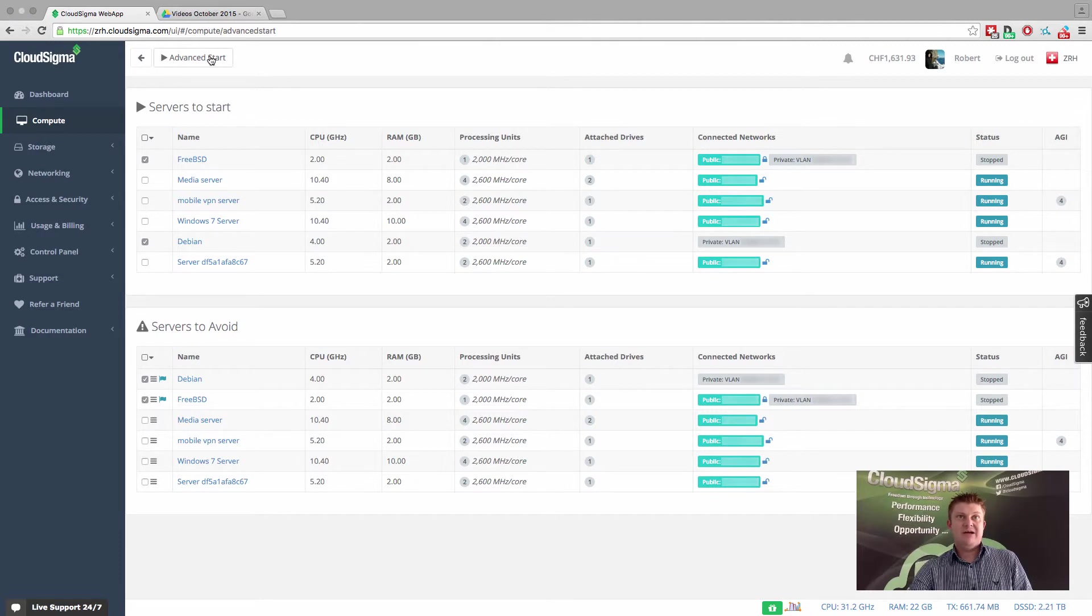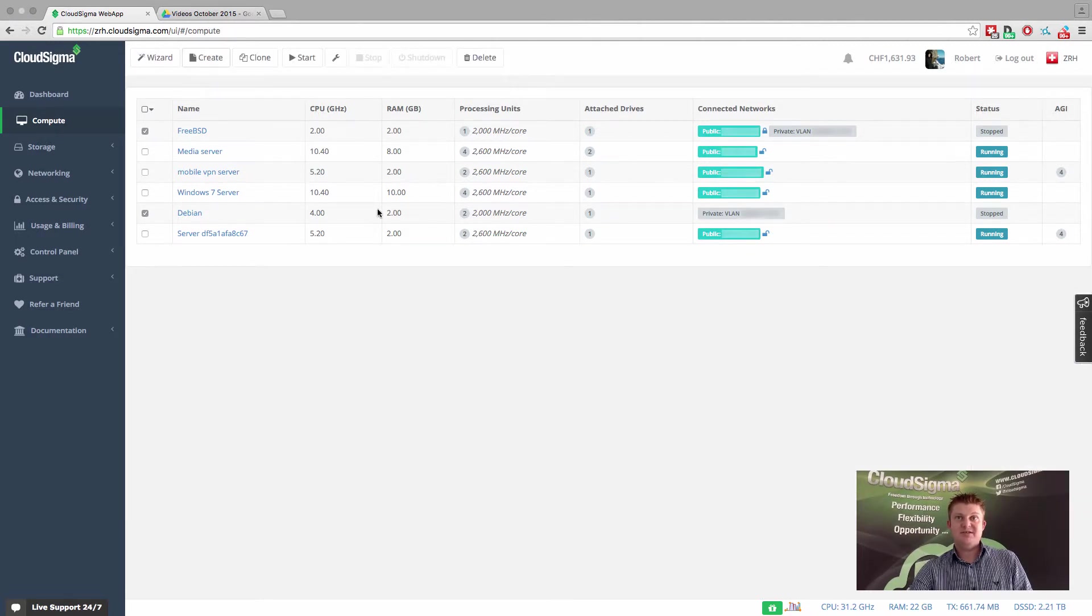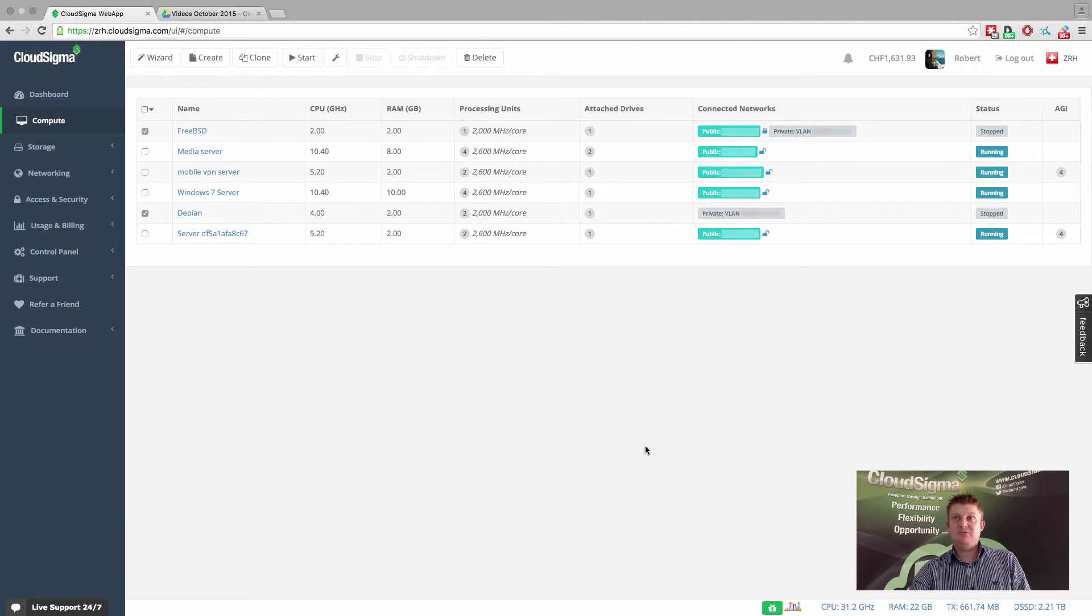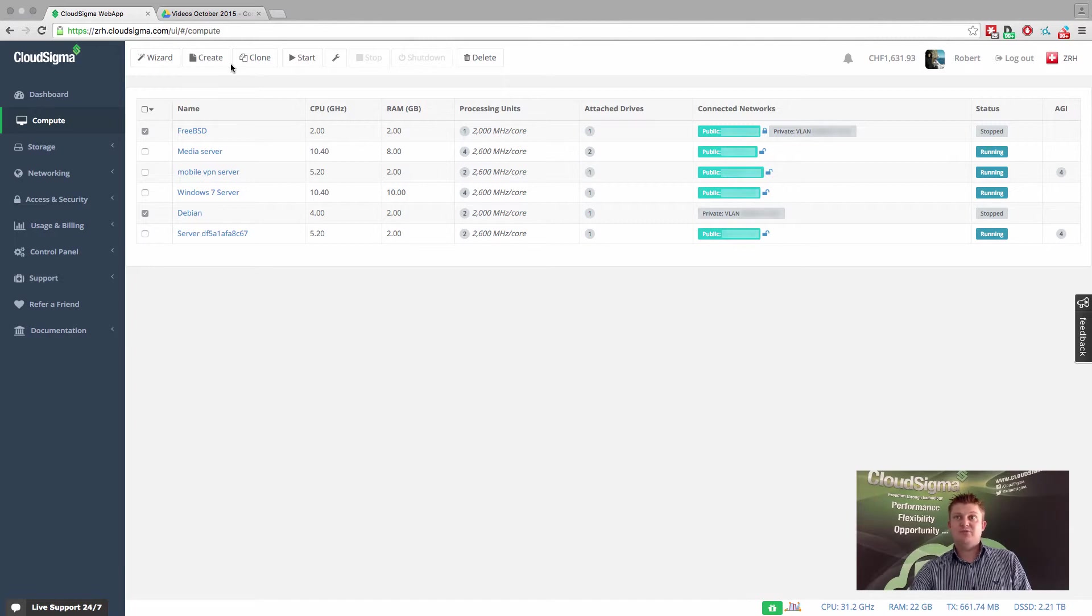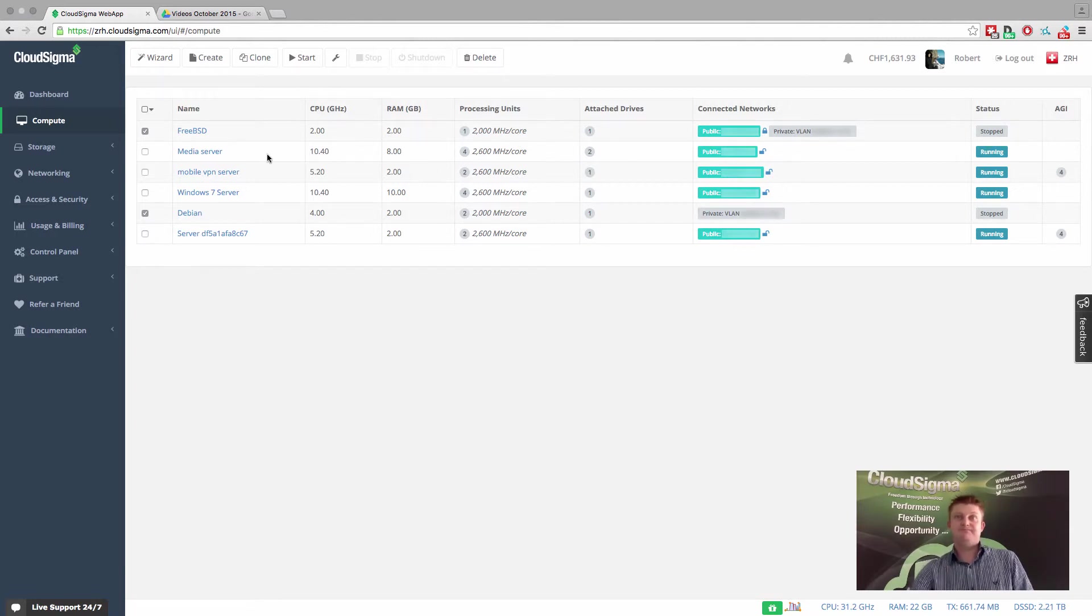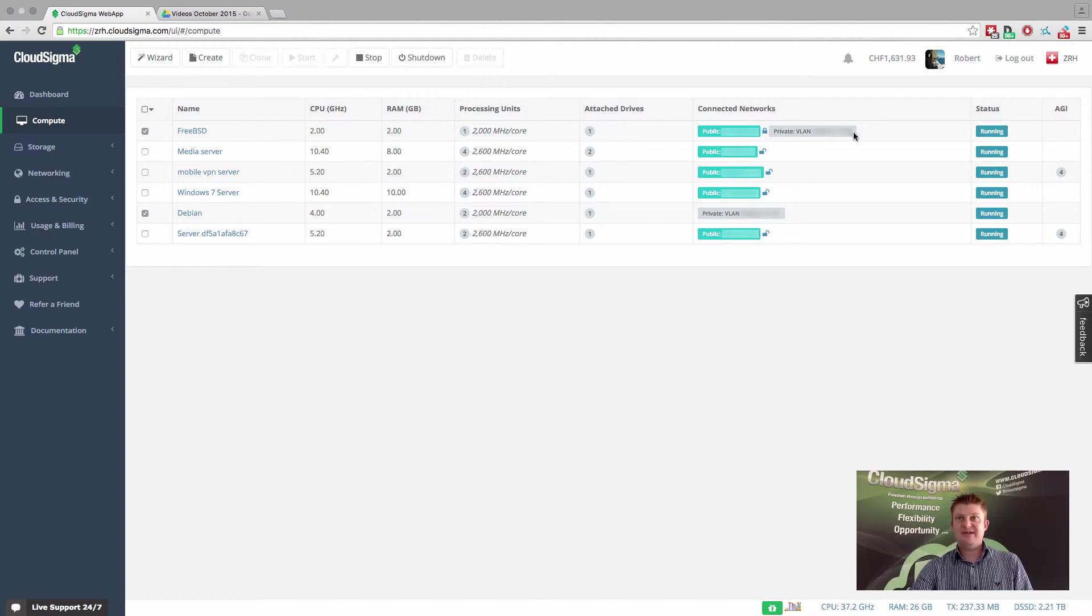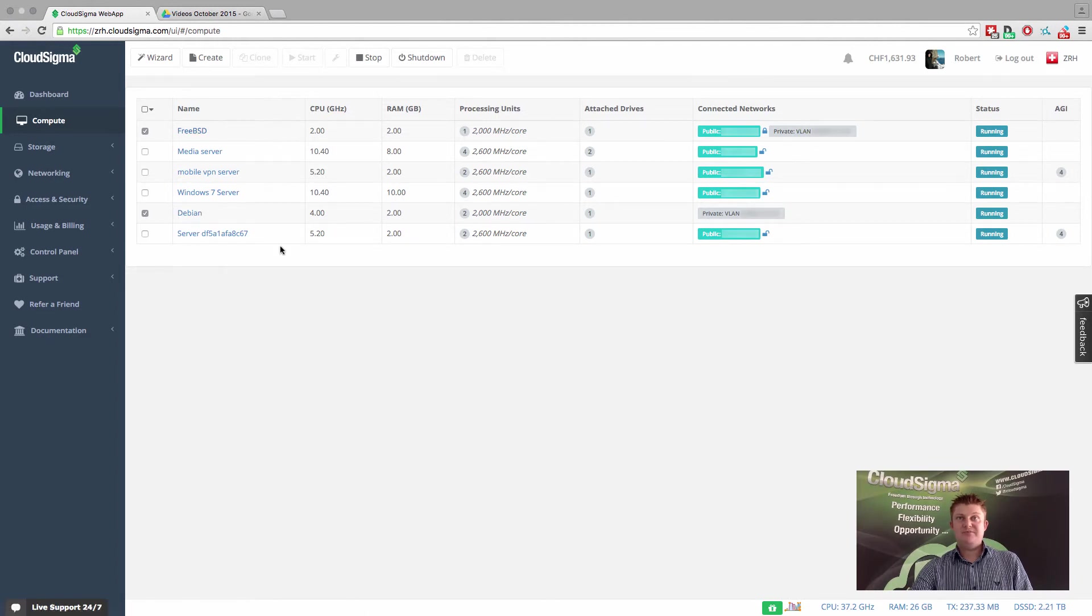Now all I have to do is hit advanced start and that's really it. It's that simple. Those two servers will now start and they'll be started on separated infrastructure. As you can see, these two servers are now started up and running, and they are also separated.